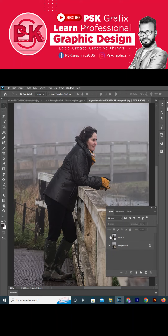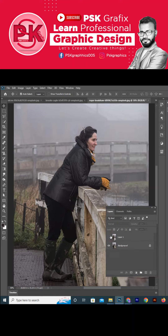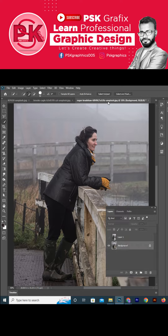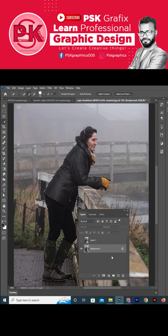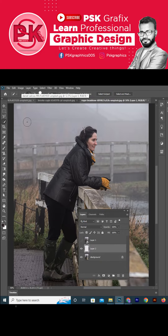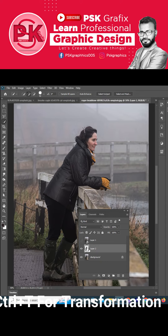Hello guys, today we learn how to convert your image from this to this. Let's start. First, select your path using subject selection, then press Ctrl+J to duplicate the layer, and then press Ctrl and click on the object.